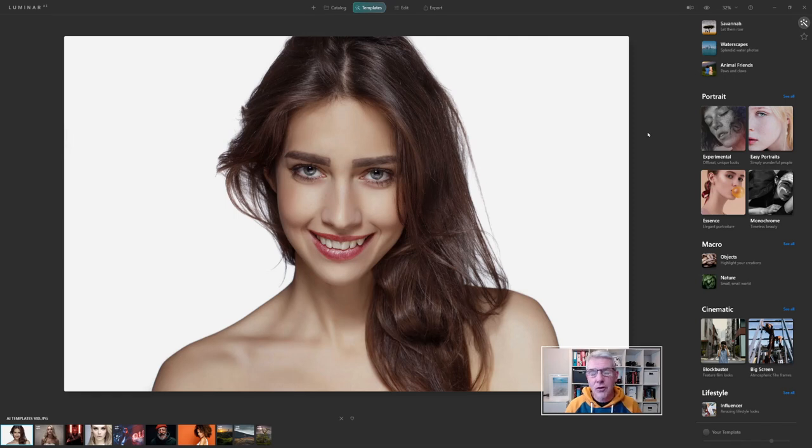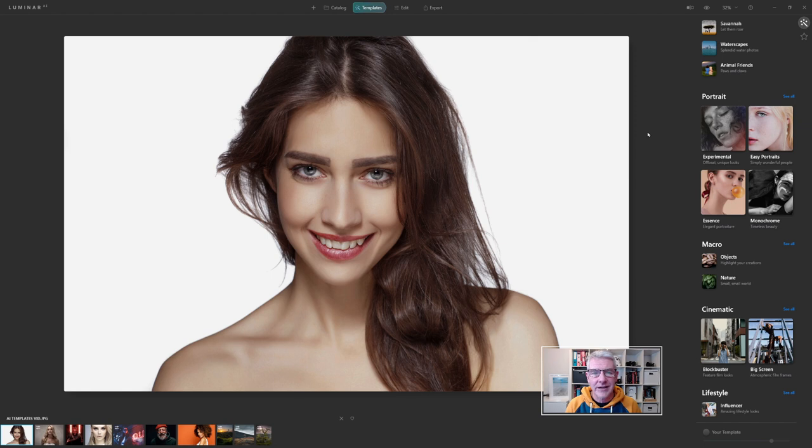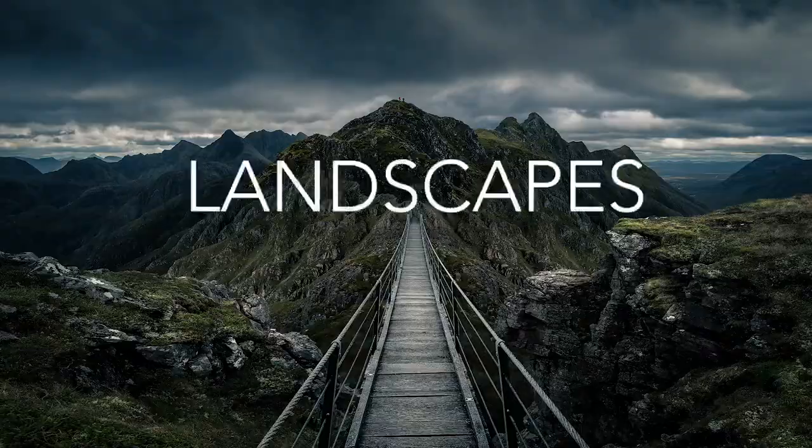In this video we're going to have a look at templates and how they work within Luminar AI, so let's dive right in.